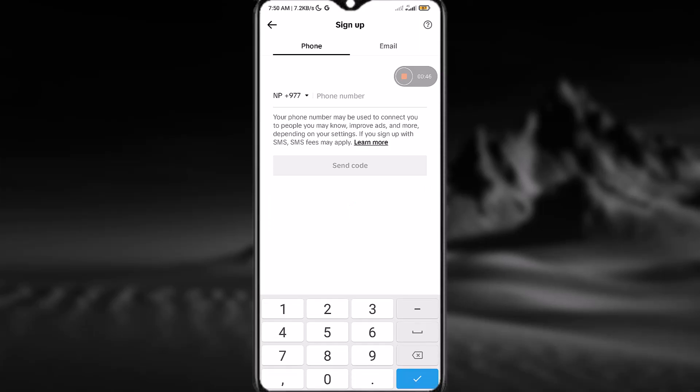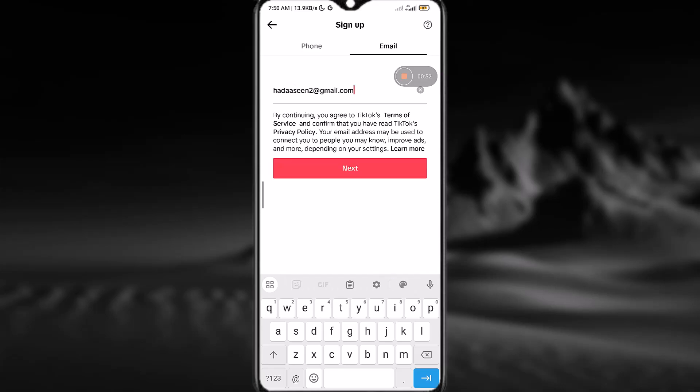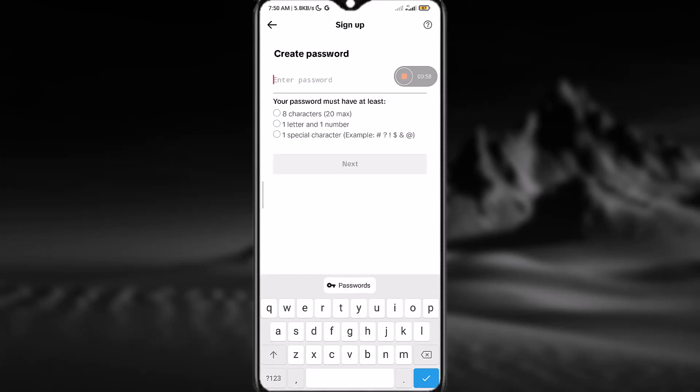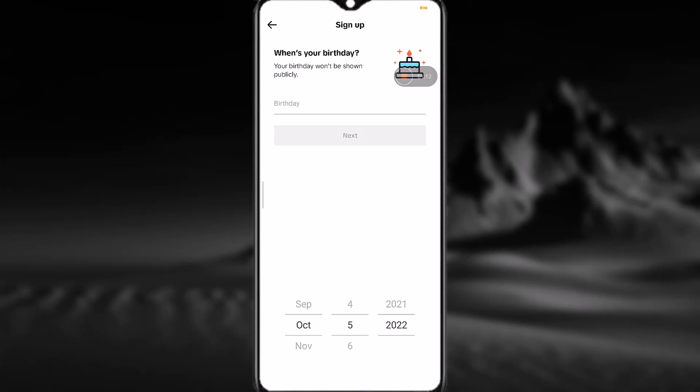Now I'll go to email at the top right corner and type my email. Simply tap on next after that. Here, you need to create a password for yourself. After that, tap on next and then select your birthday and so on.